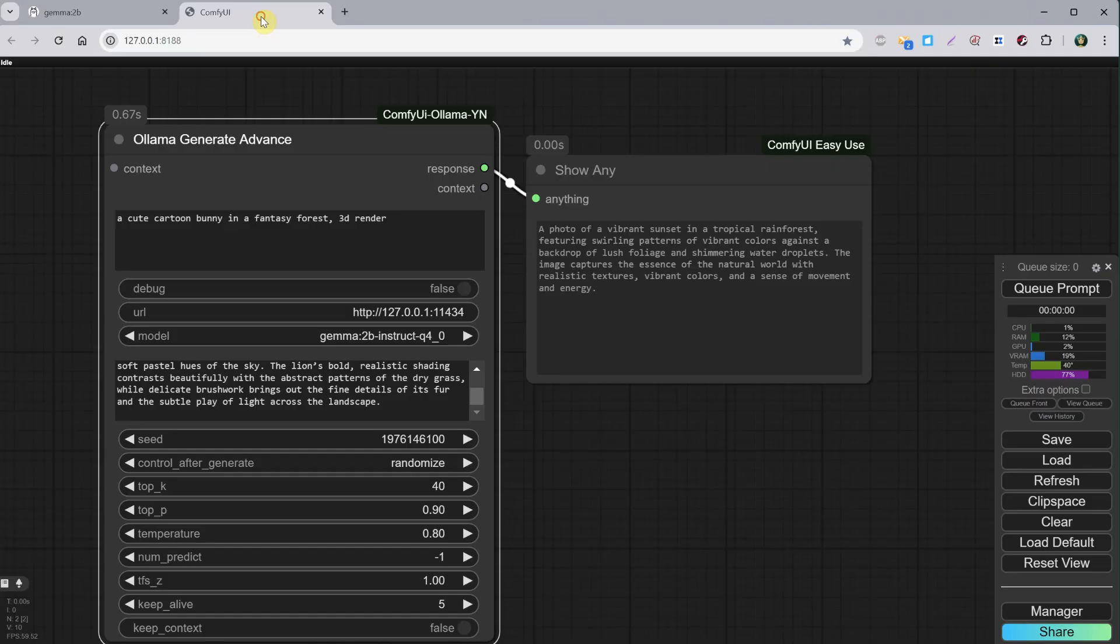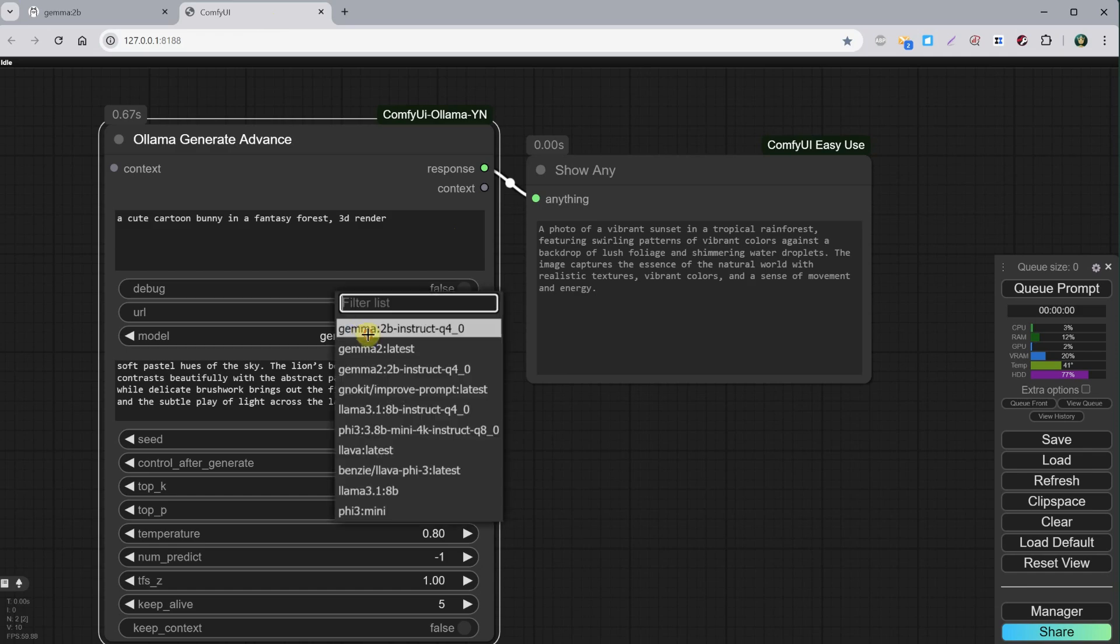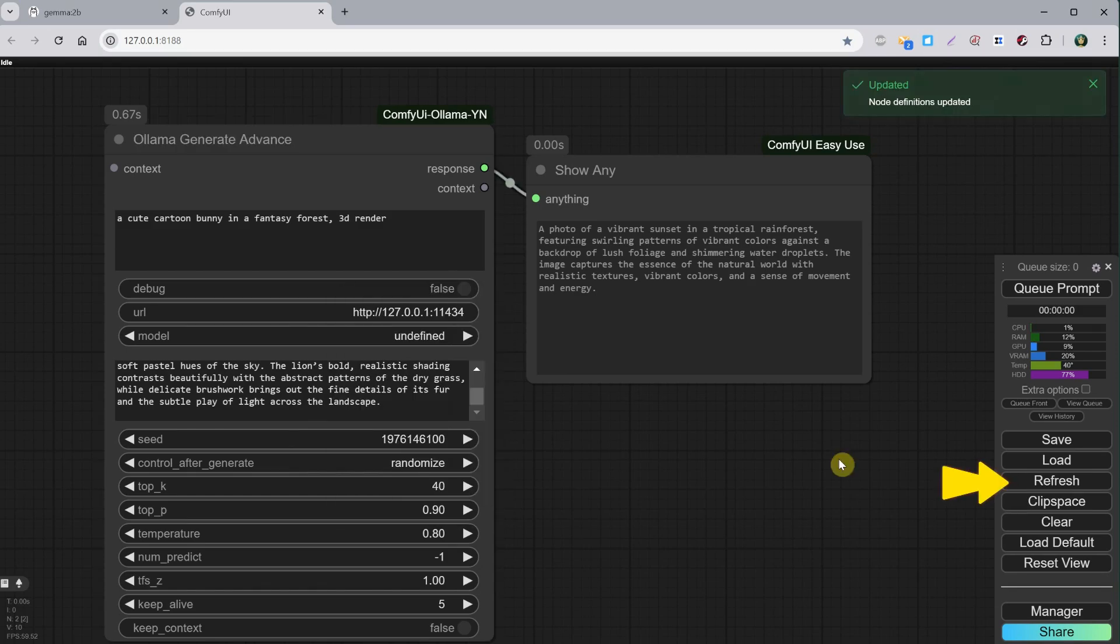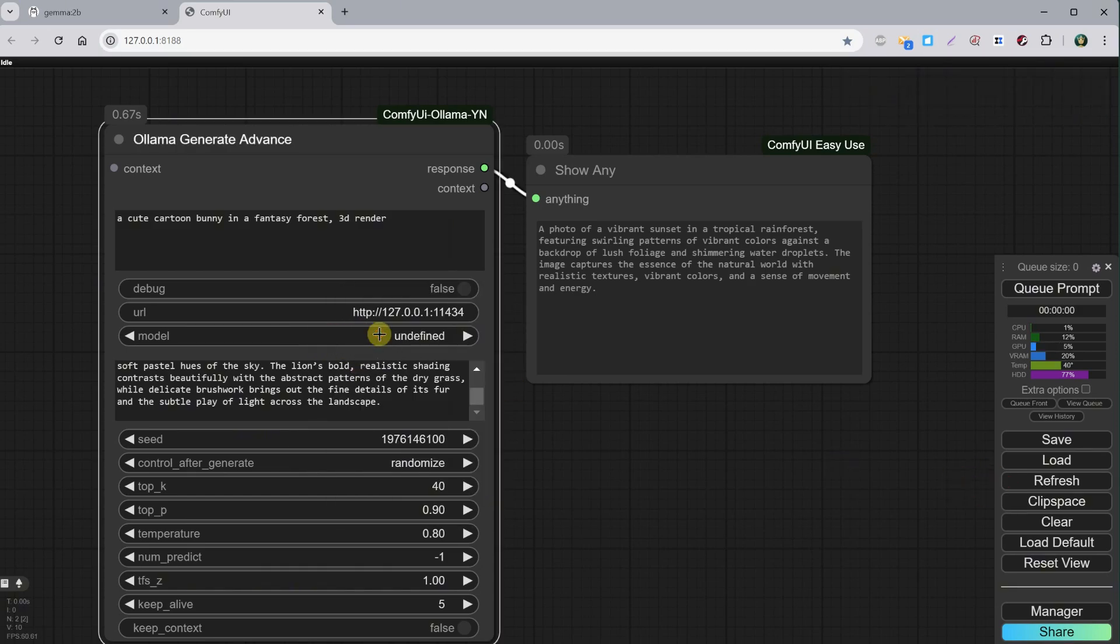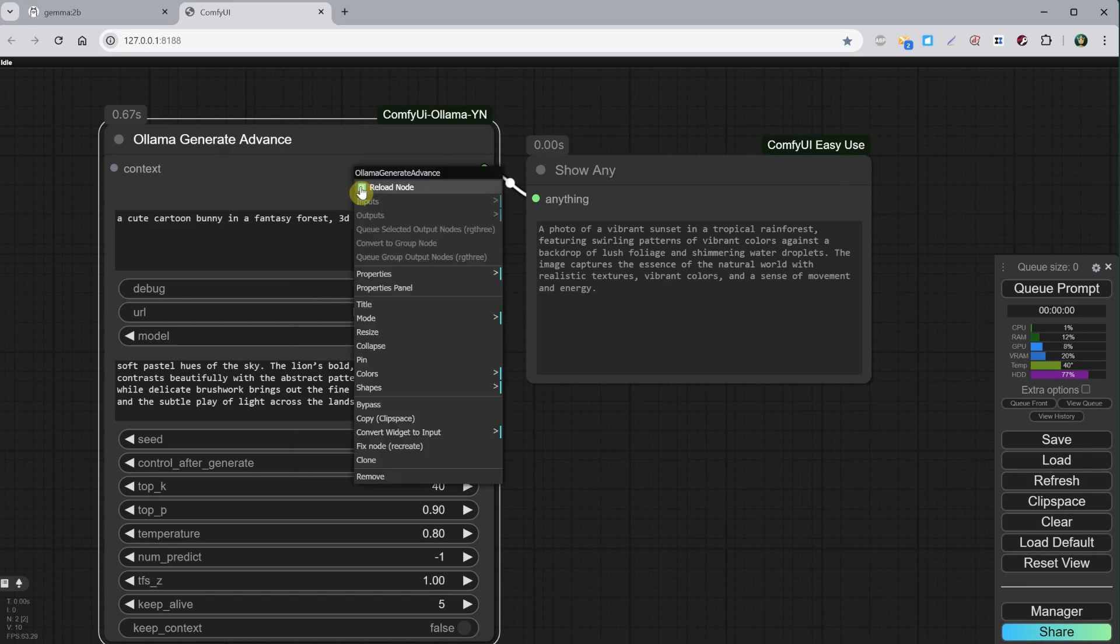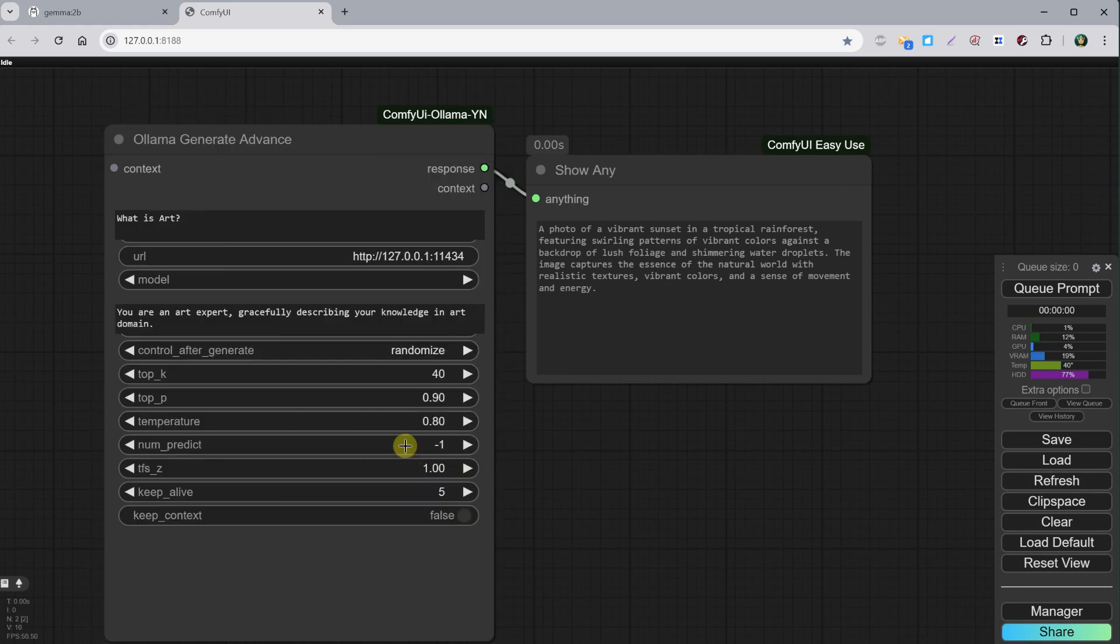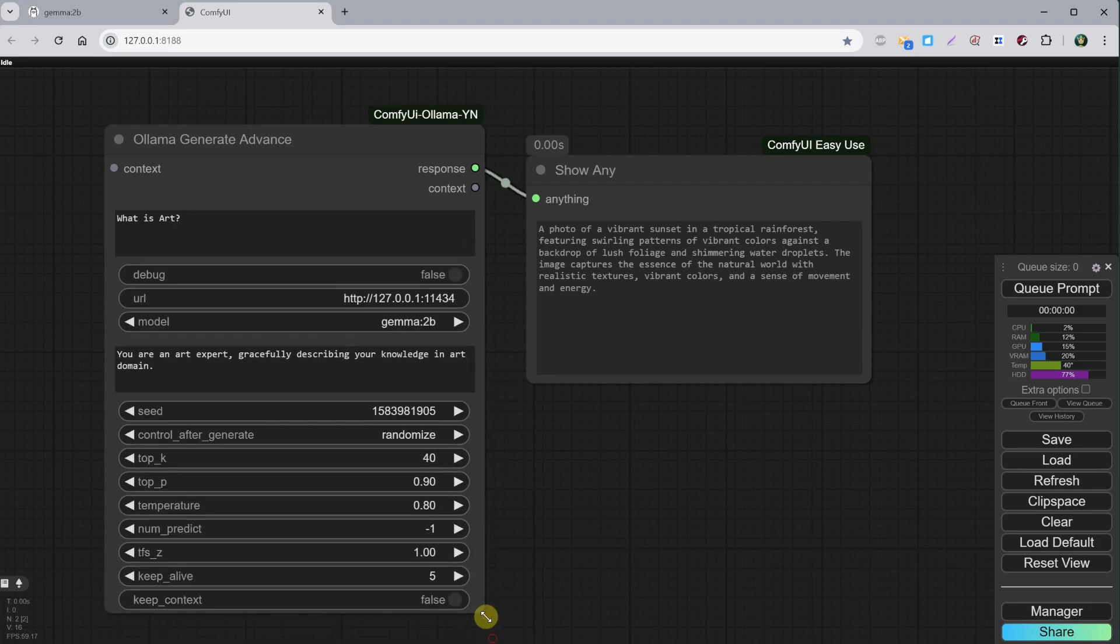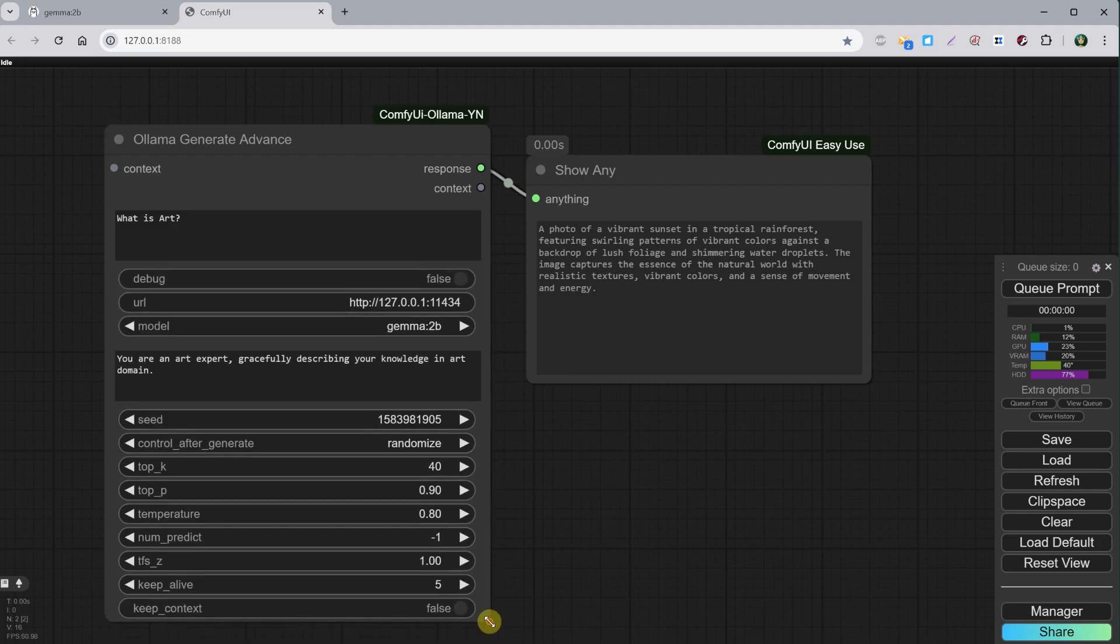Back in ComfyUI, it doesn't appear here. If I try to refresh, I get undefined model. So you can either restart ComfyUI, add the node again, or right-click and choose Fix Node, which will recreate that node with default values.